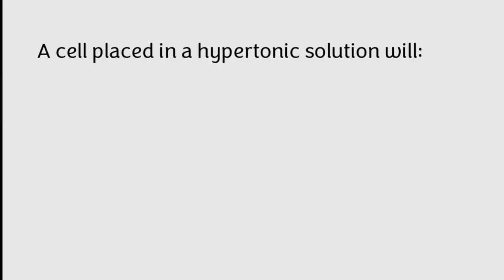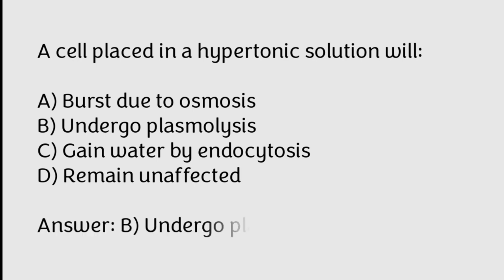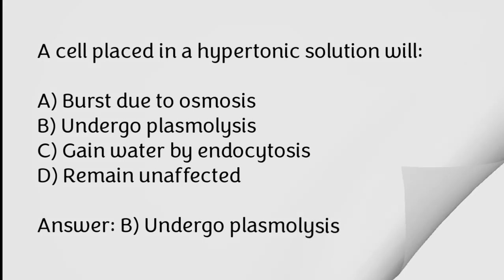A cell placed in a hypertonic solution will burst due to osmosis, undergo plasmolysis, gain water by endocytosis, remain unaffected. Correct answer is Option B, Undergo plasmolysis.